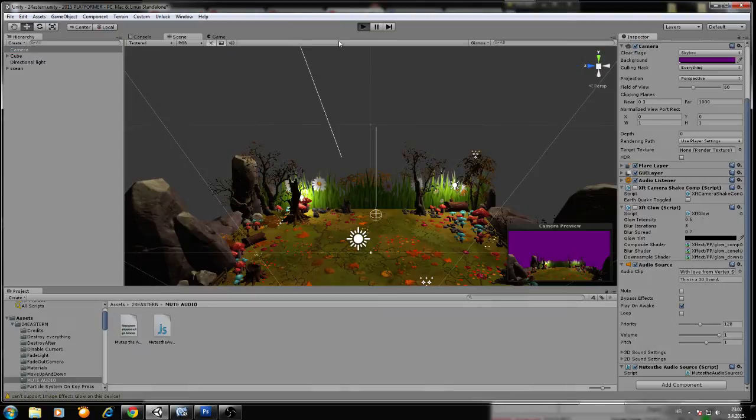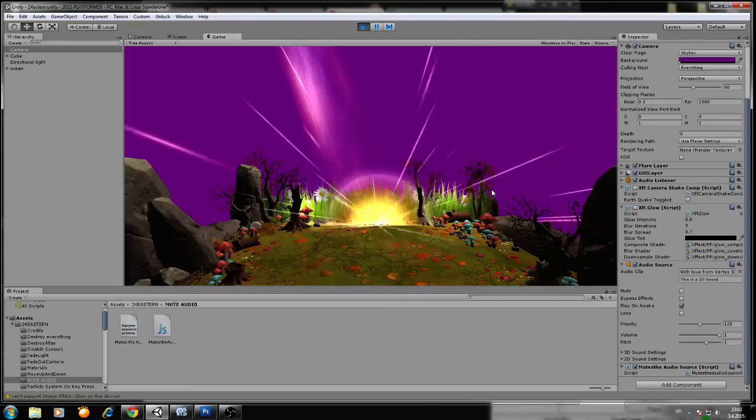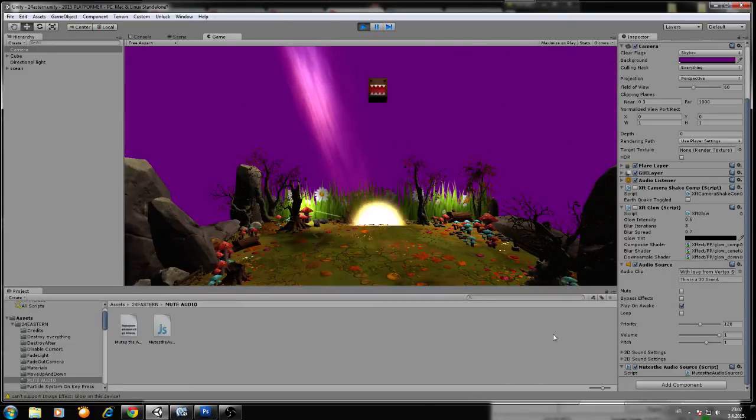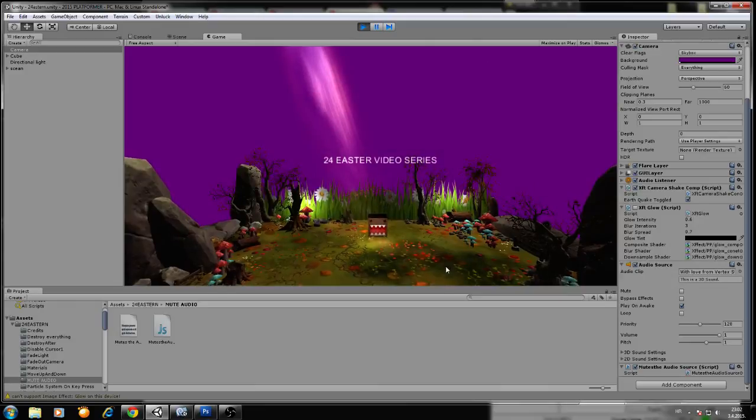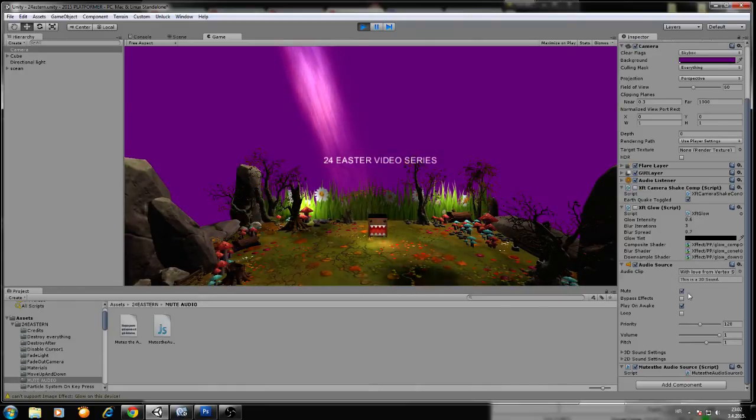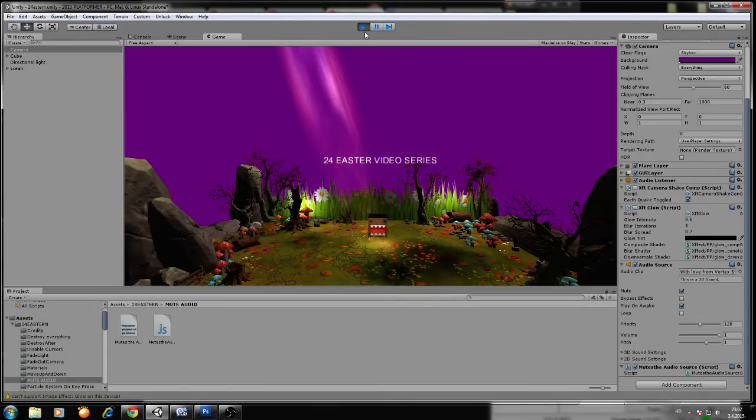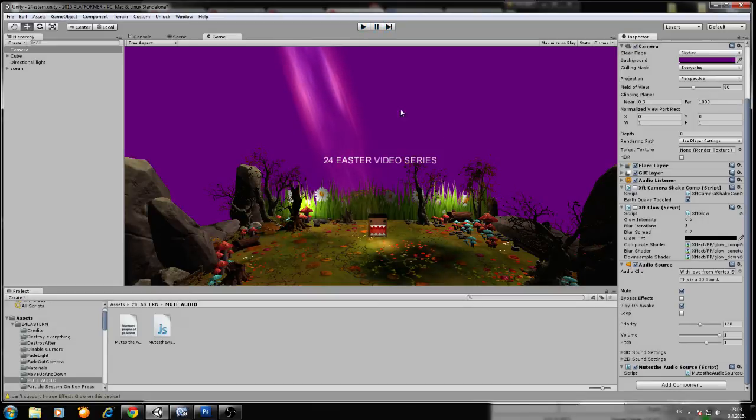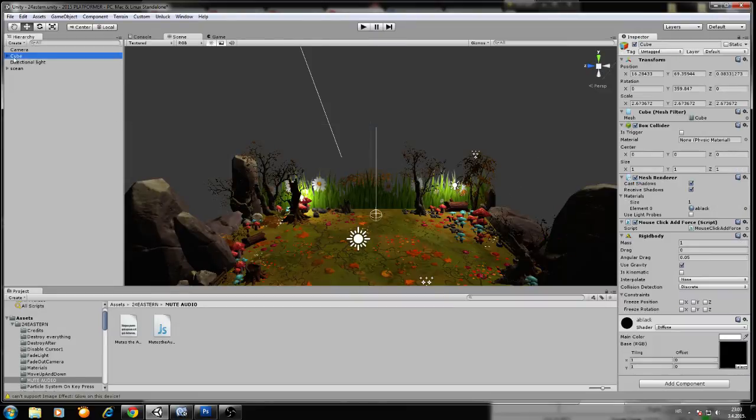Okay, for example, the ugly music is in the background, and now when I press the M button, this will go to mute. As you can see, we mute the audio and the audio still goes and so on. Now if you want, for example, if your cube has audio source...